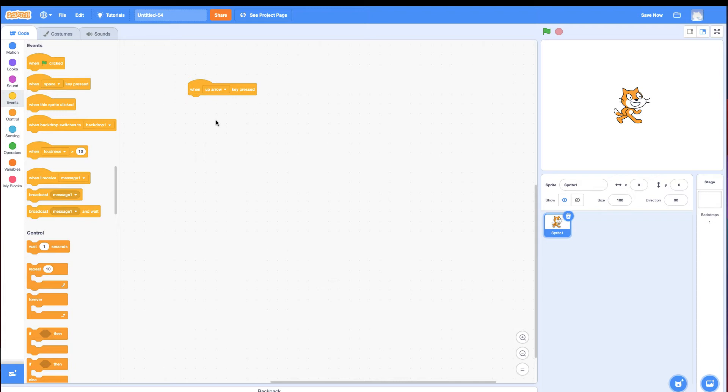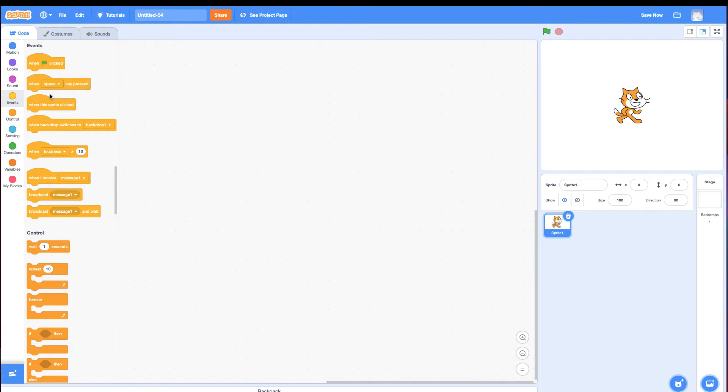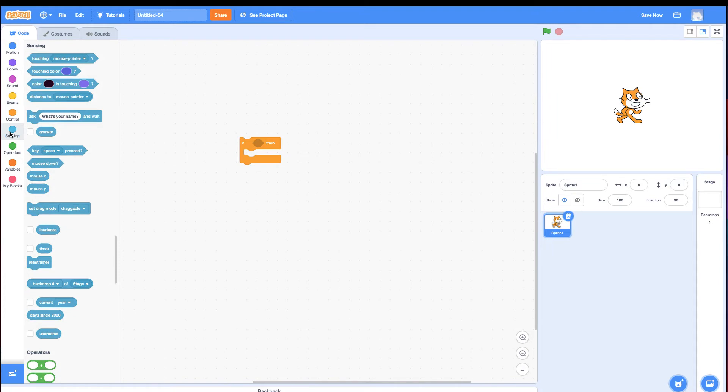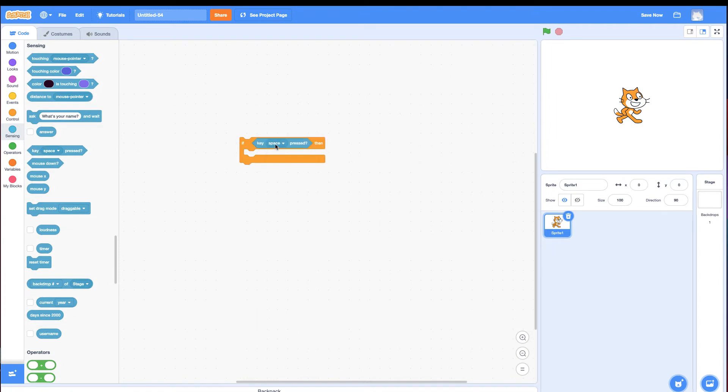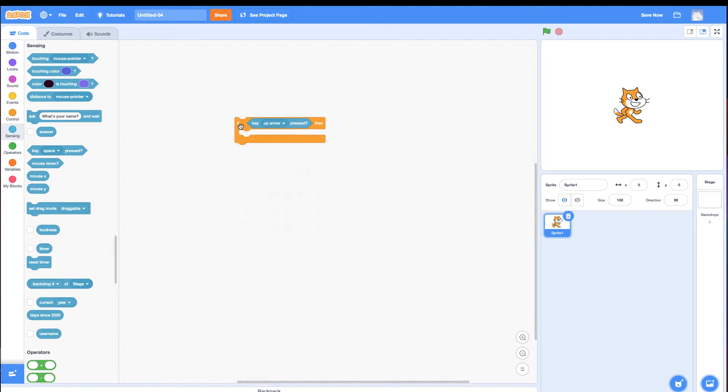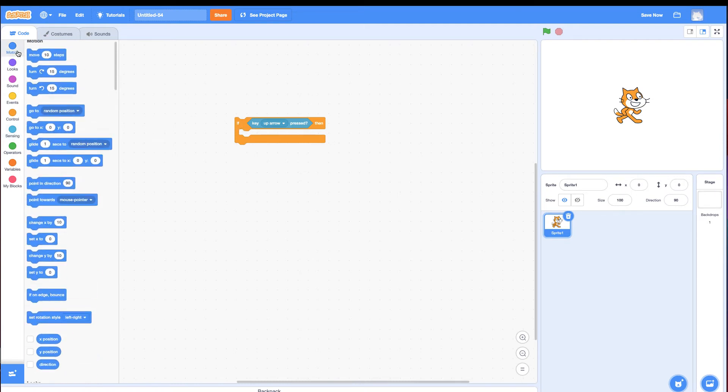With if statements, you get a more responsive feel. So I'm going to drag out an if statement and say if key up arrow pressed, I want it to move up. There's multiple ways I can do this, but I'm going to show you with the move block.